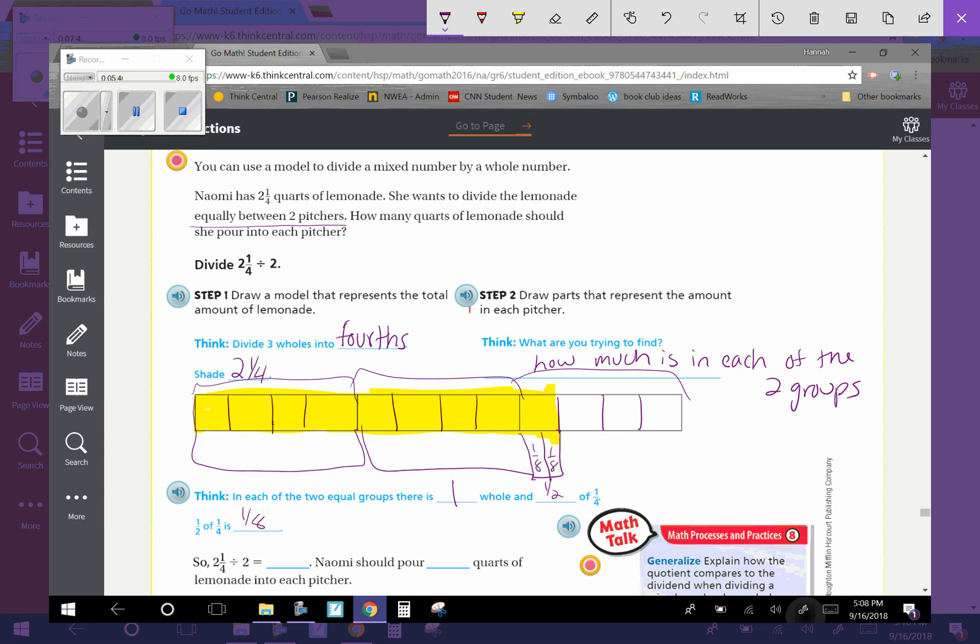So one-fourth divided by two equals one whole and one-eighth. So now we should pour one and one-eighth quarts of lemonade into each pitcher.